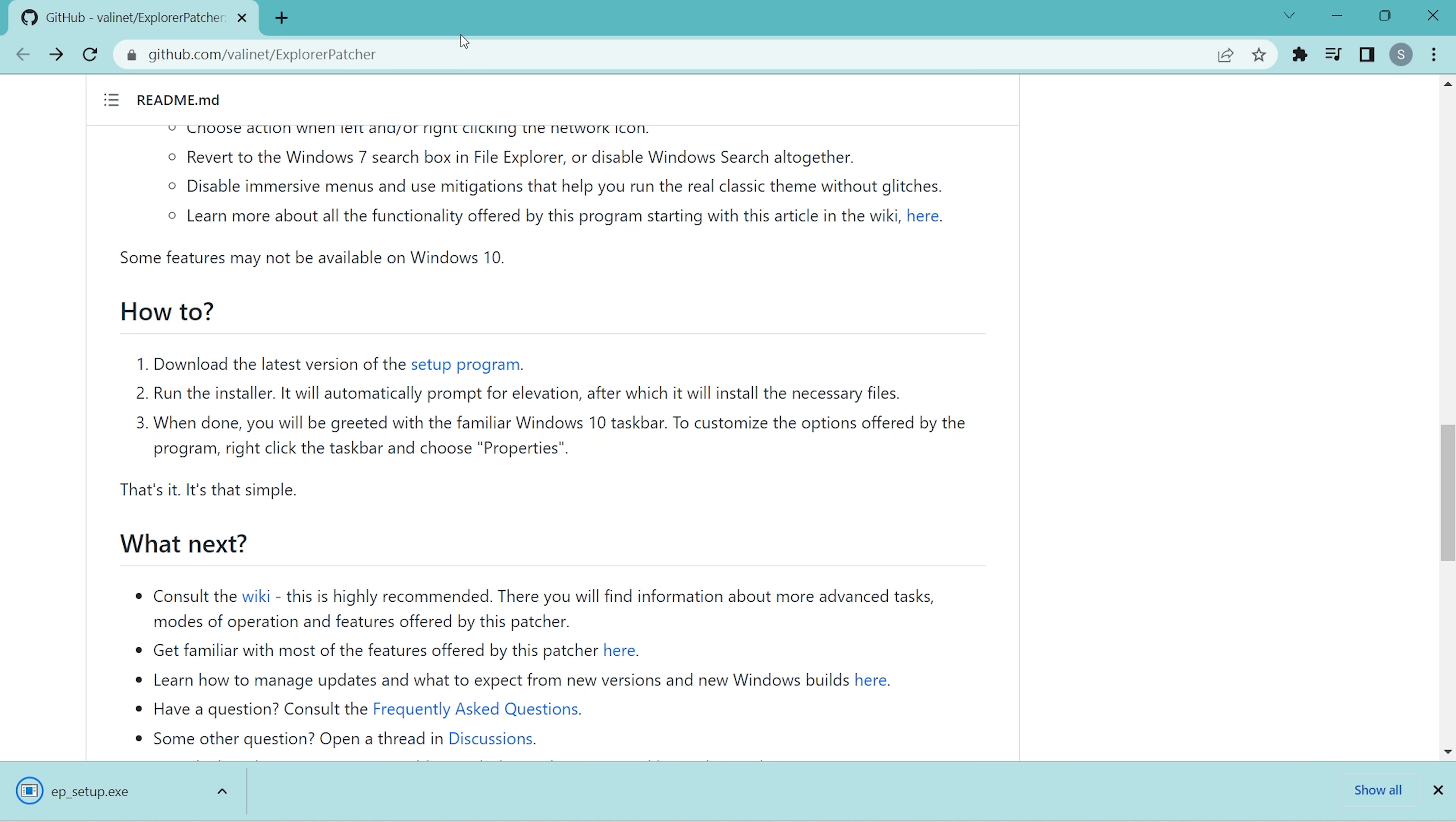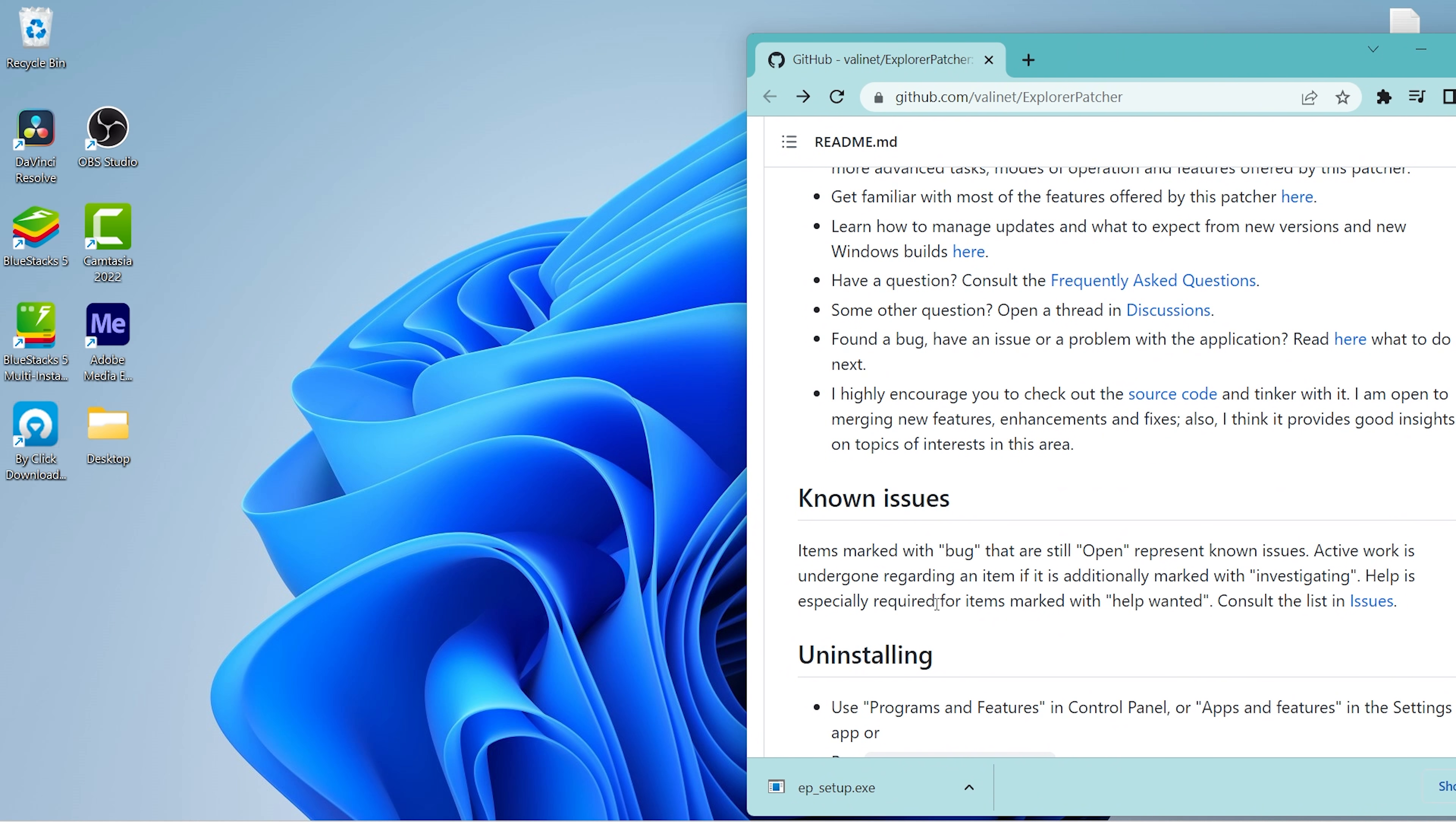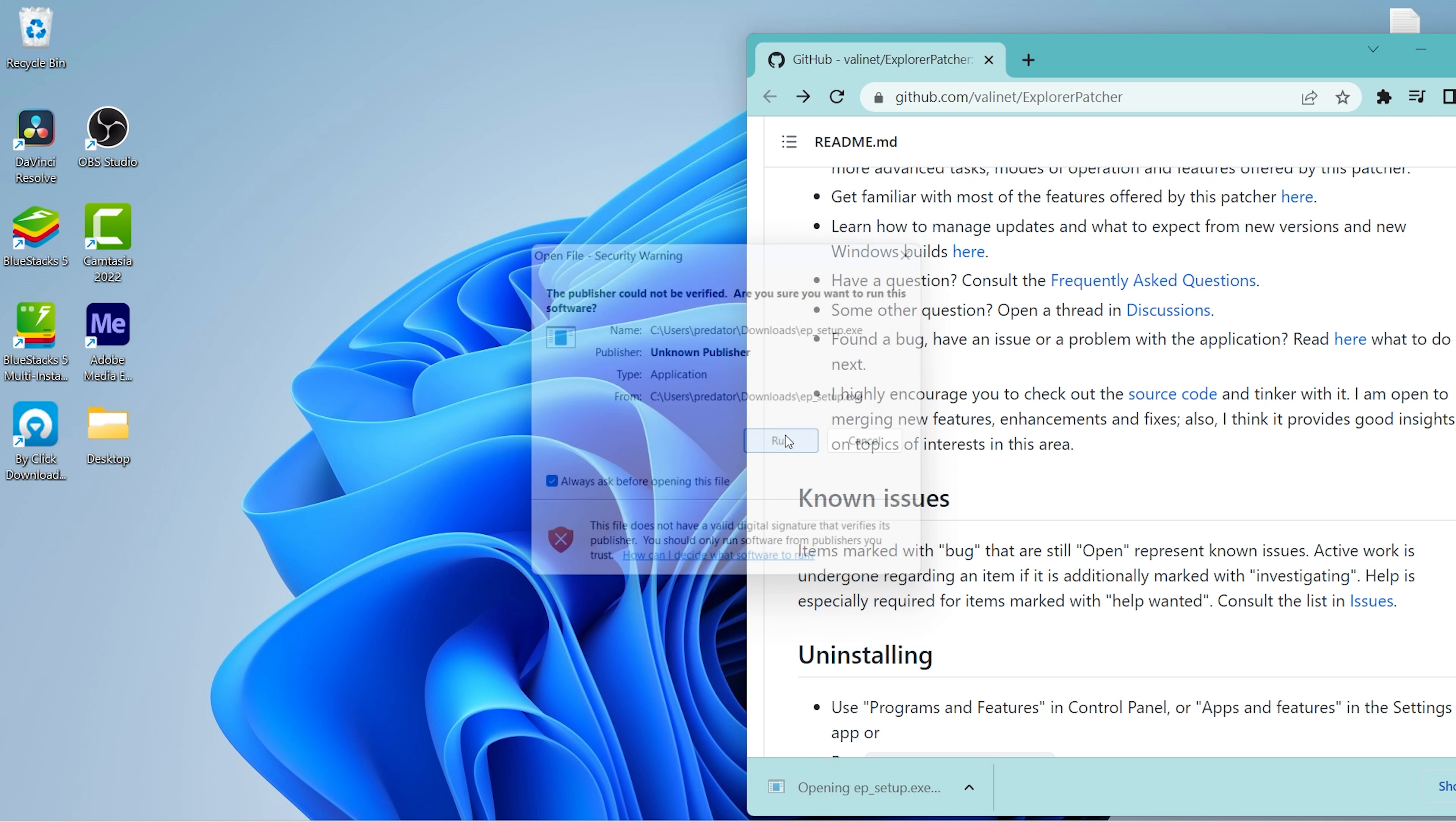Let's install this. Just click on it, click run.